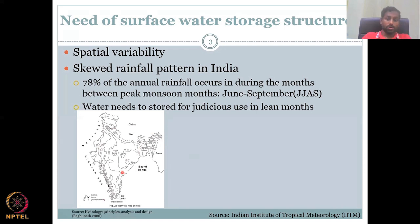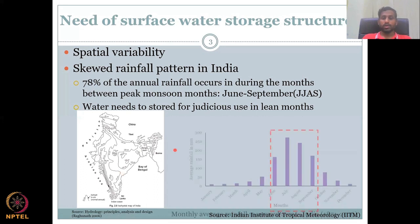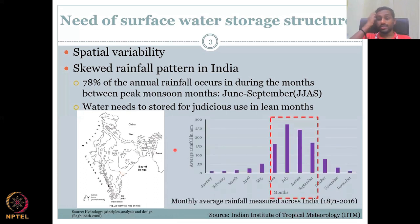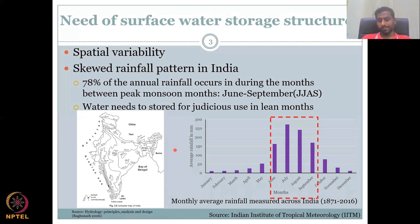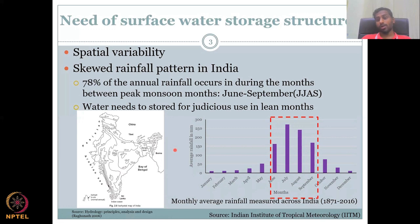That peak monsoon period is called JJAS — June, July, August, and September. This is the overall average for India, though it shifts depending on location. Almost 80% of India's annual rainfall happens in JJAS.